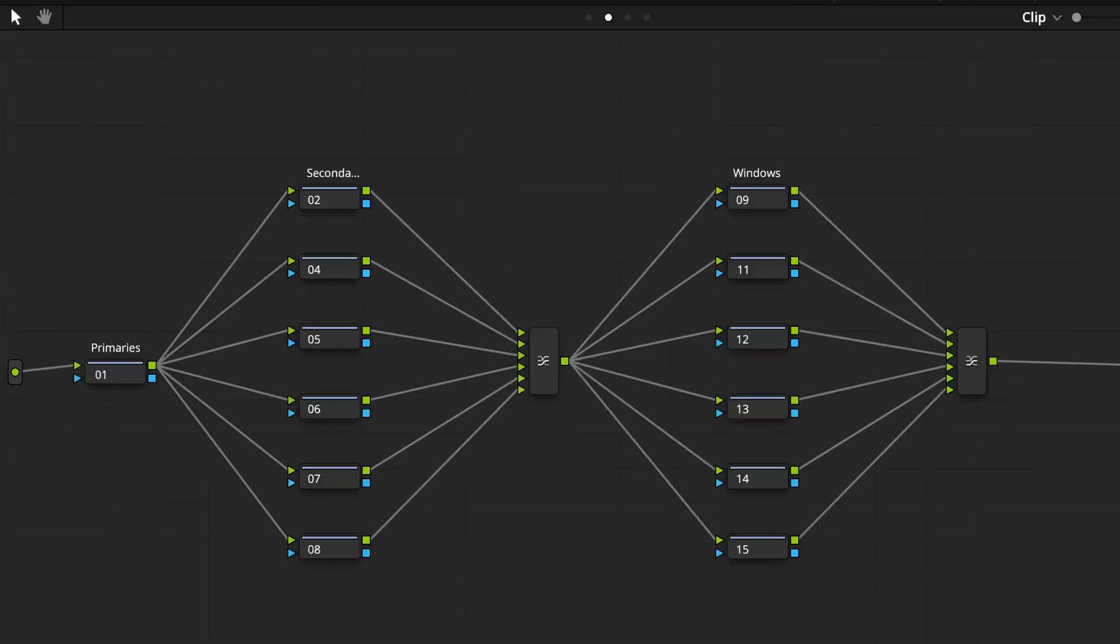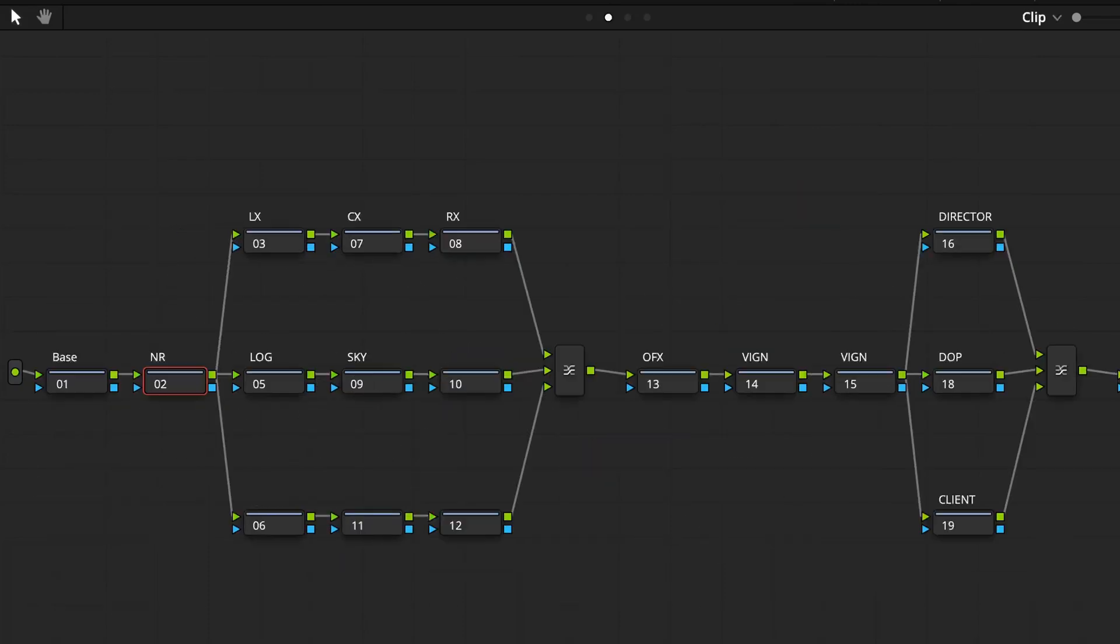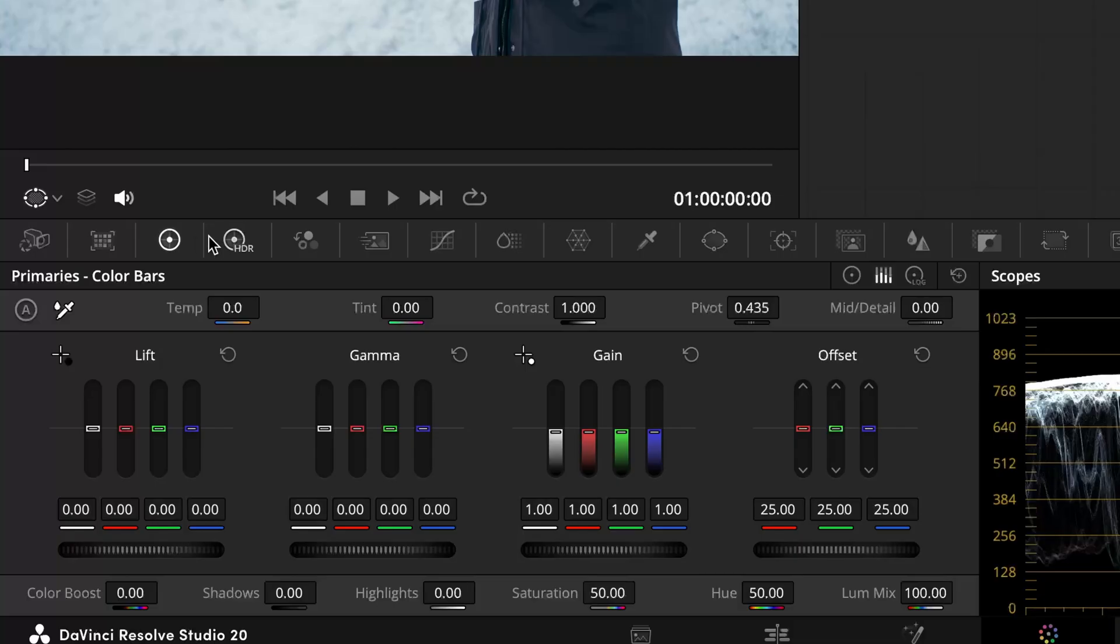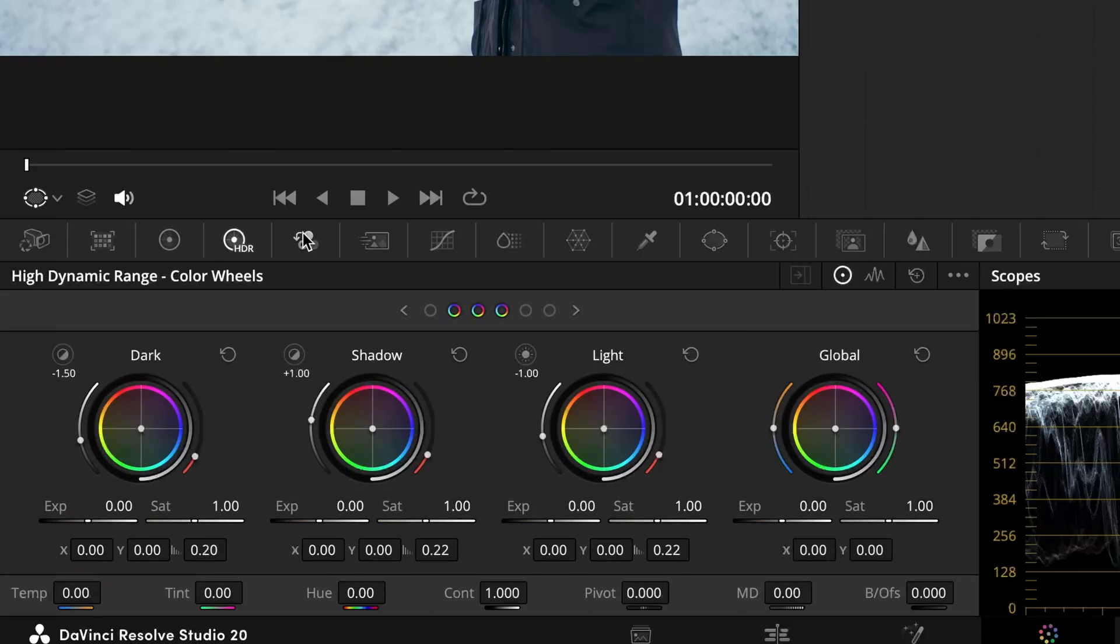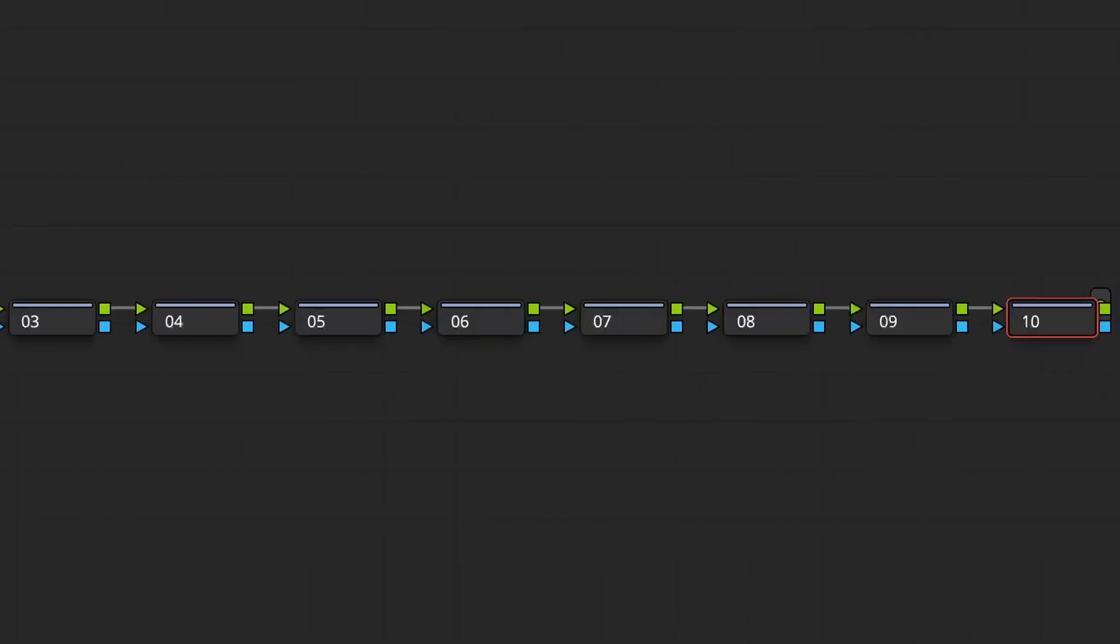I think a common challenge for every colorist working in Resolve is figuring out the perfect node tree. What tools should you use when there are so many options? Of course, there's no single right answer.